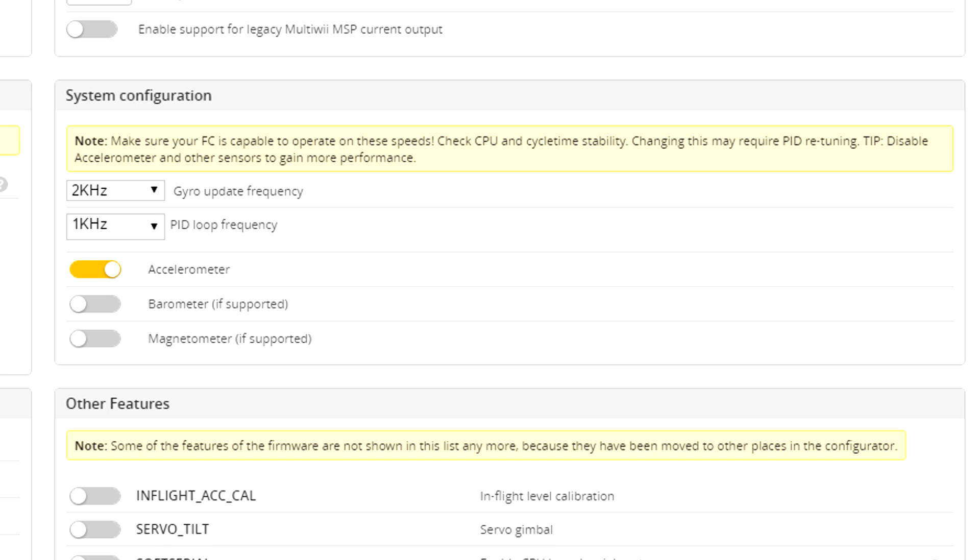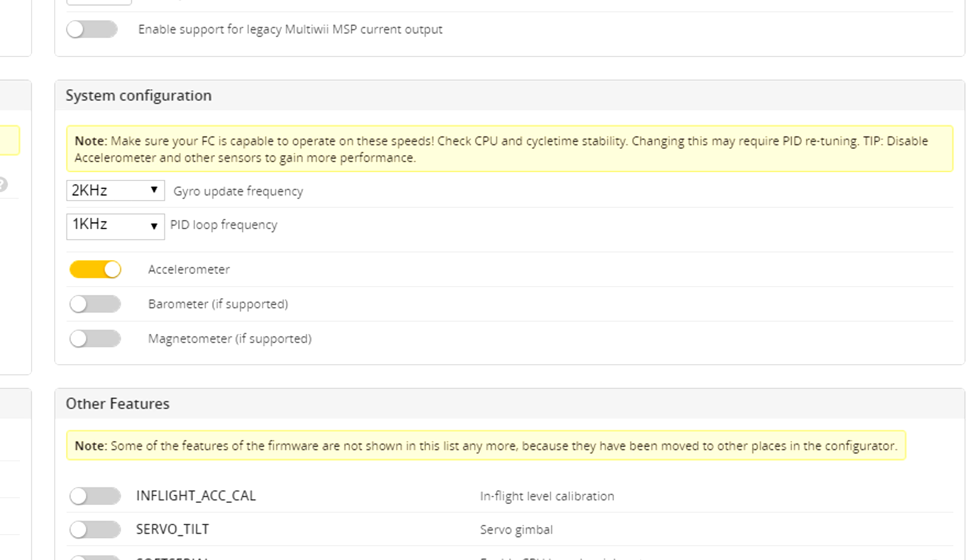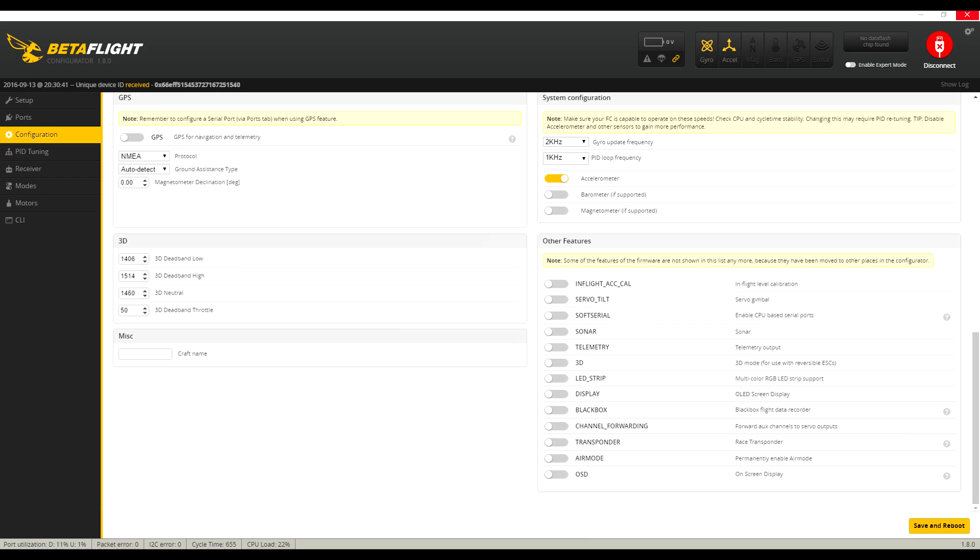Under system configuration, we recommend beginners start out with the F3 defaults of 2 kHz for the gyro update frequency and 1 kHz for the PID loop frequency. If you're using an F1 flight controller, these may default to different values, but we still recommend you change them to 2 and 1 respectively.